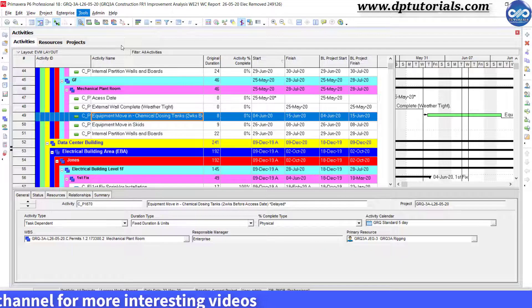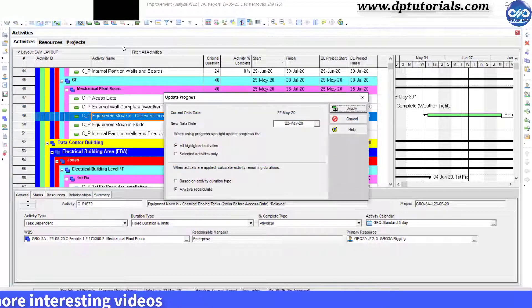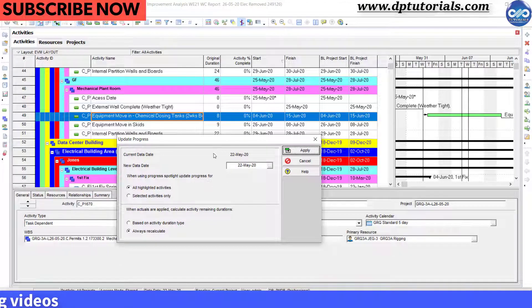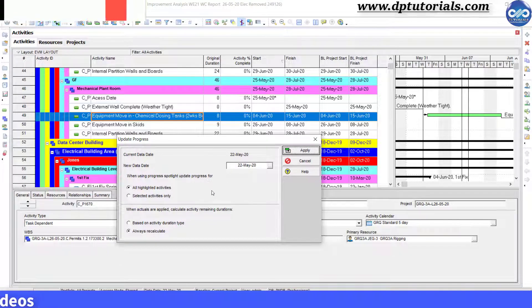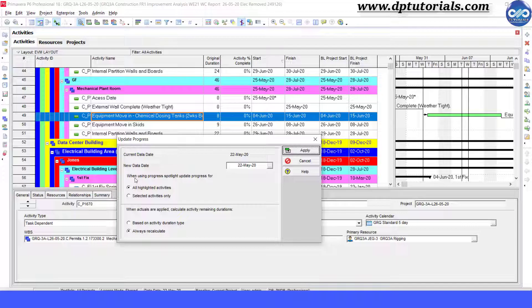This is the automatic process. You will get the update progress dialog box like this with different options to select.